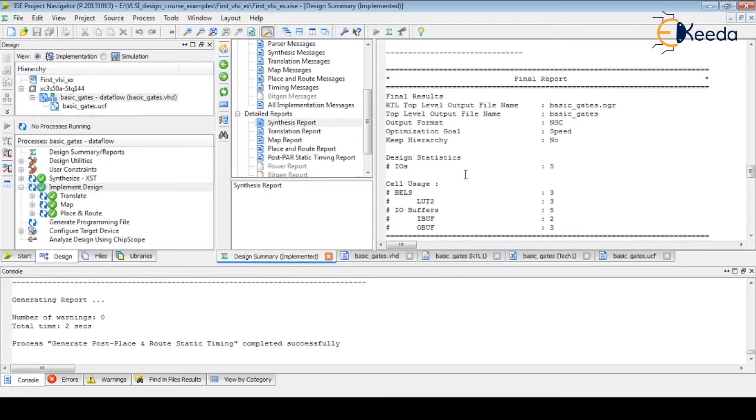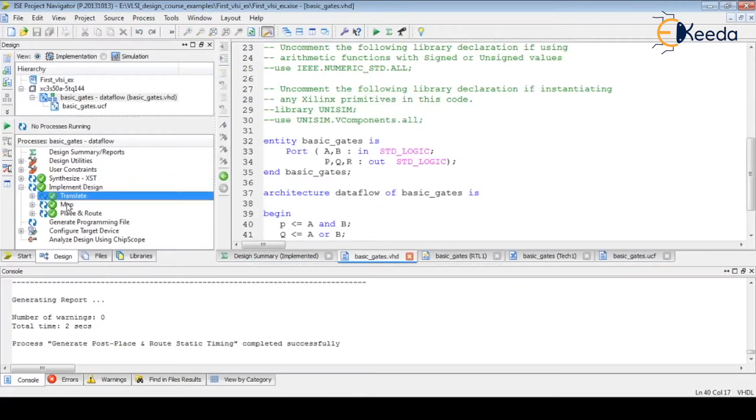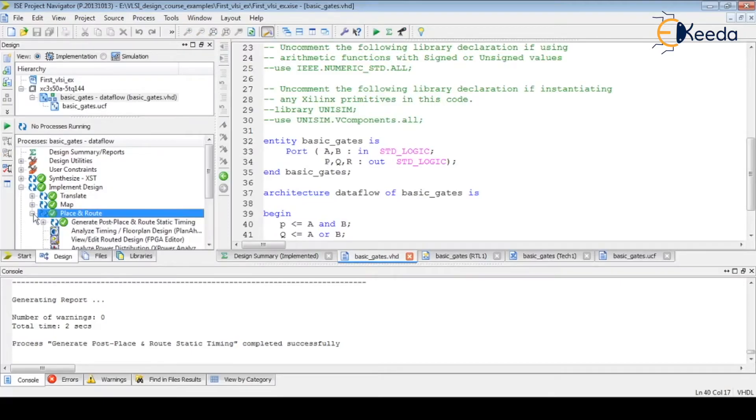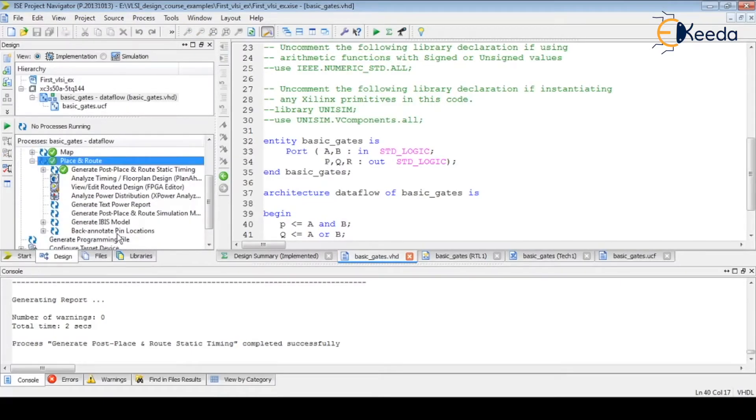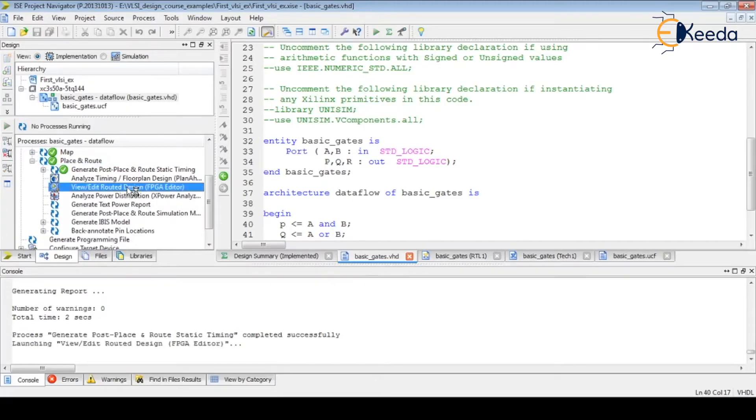Now our design implementation - translate, mapping, placement and routing is done. Now we will see how this placement and routing looks like. We can view or edit the routed design.